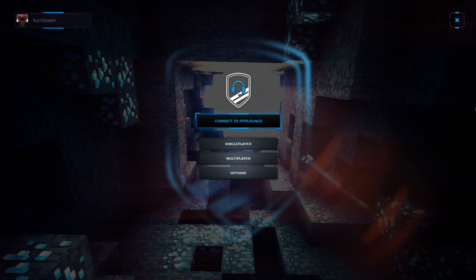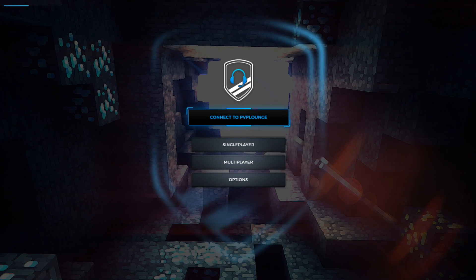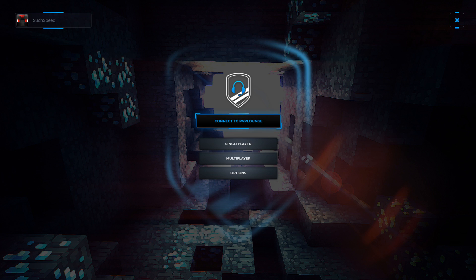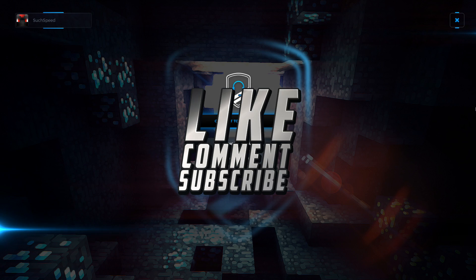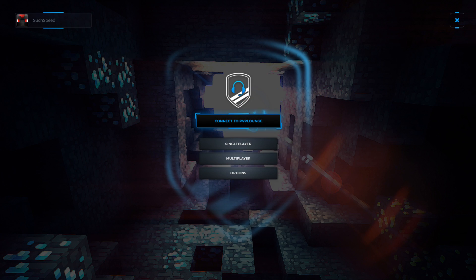Hey, what is going on guys? Suchpeed here. Welcome back to another video going up on the channel. So as you guys can see, we have the PvP Lounge Client loaded up. Now, if you guys remember around a week ago, I did upload a video on the client kind of showing it off for the first time on my channel. In that video, I did say that was going to be my last video ever on clients. However, when I tell you I received at least 200 comments from my comment section asking me to show you guys how to download and install the PvP Lounge Client, I'm not joking.